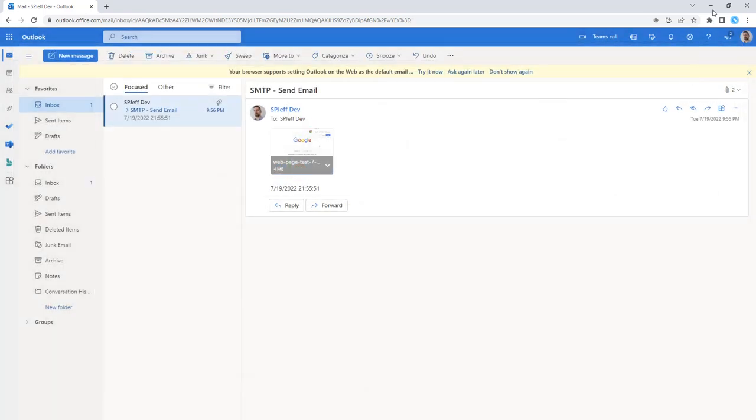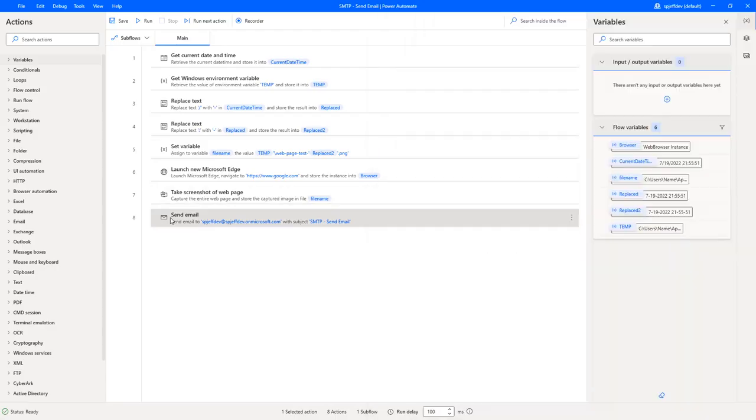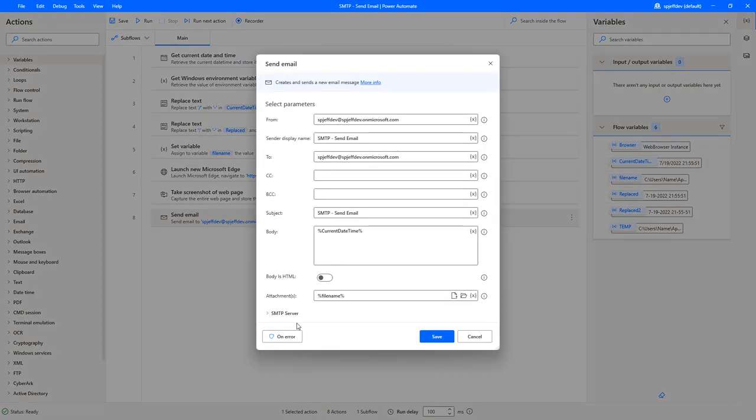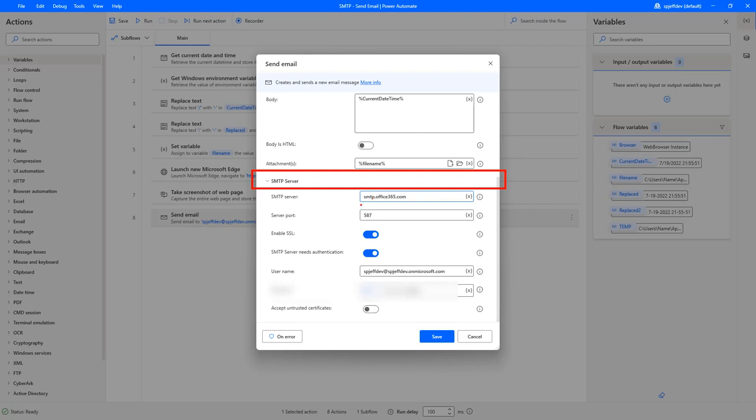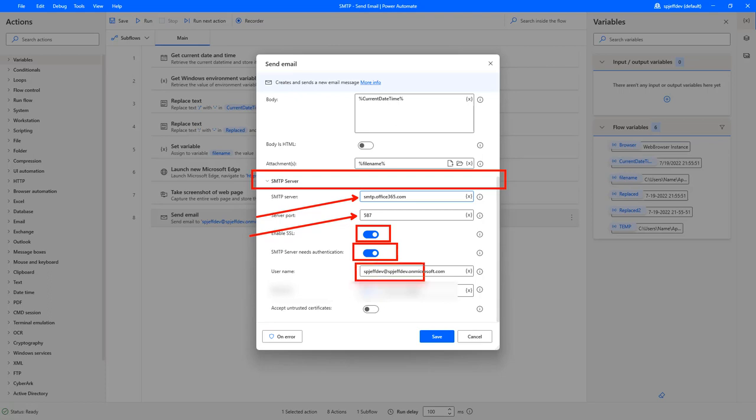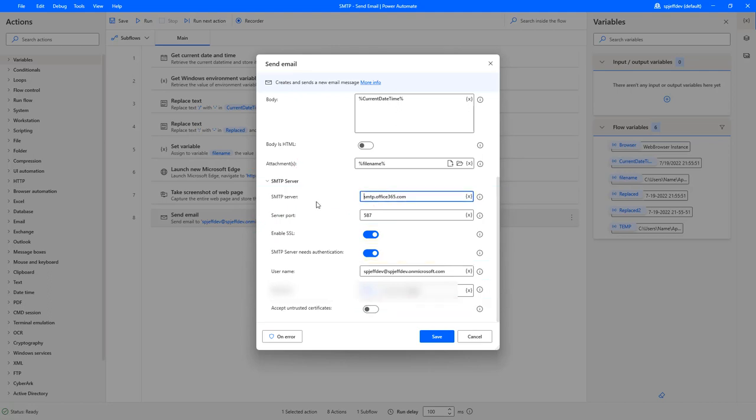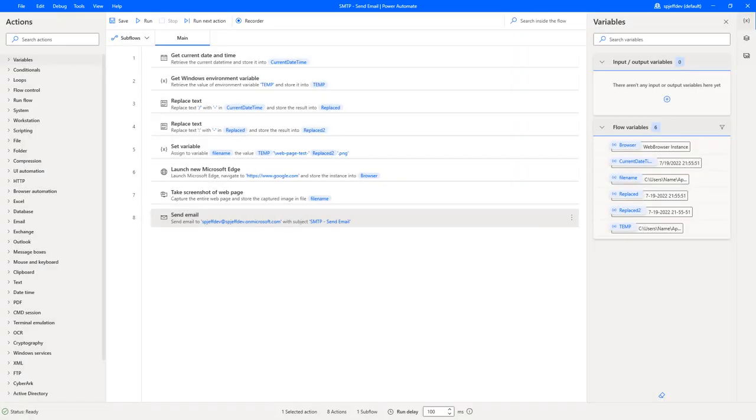Now, the way we're able to accomplish this is that the send email step under the SMTP heading has a couple of very specific settings. Number one, the SMTP server. Number two, the port number. Three, SSL is on. Four, needs authentication. And five, our credentials down here. So you have a high number of parts, basically filling in everything on the advanced section for how to connect to SMTP.